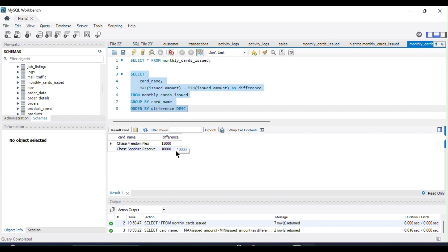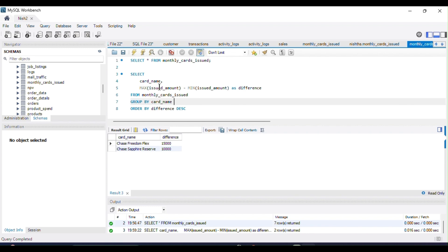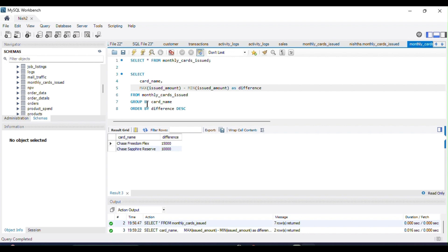Running this query gives us the desired output. To recap the query: we use MAX to get the highest number of cards issued for each card name, then MIN to get the lowest number of cards issued, and use subtraction to calculate the difference between them. The GROUP BY clause ensures we calculate results for each unique card name, and the ORDER BY clause on the difference in descending order ensures results are sorted from the largest difference to the smallest.